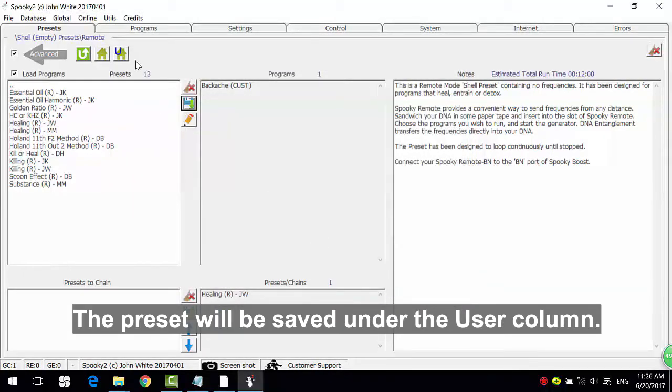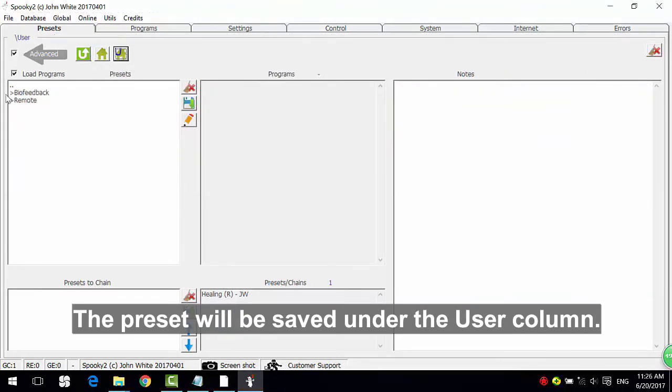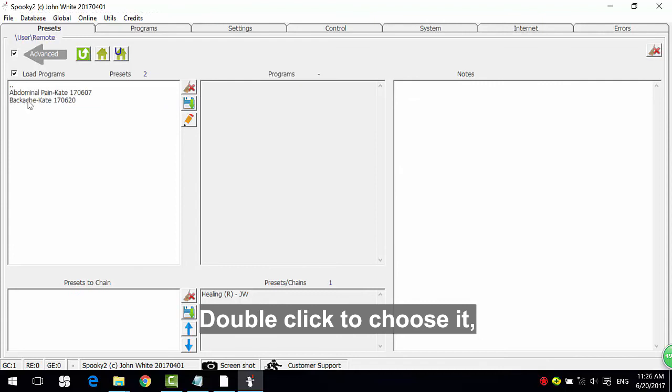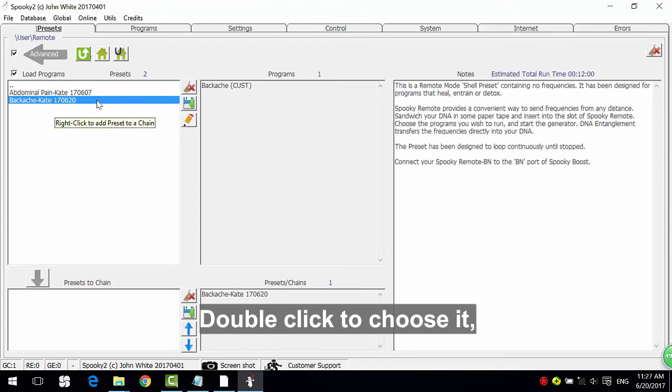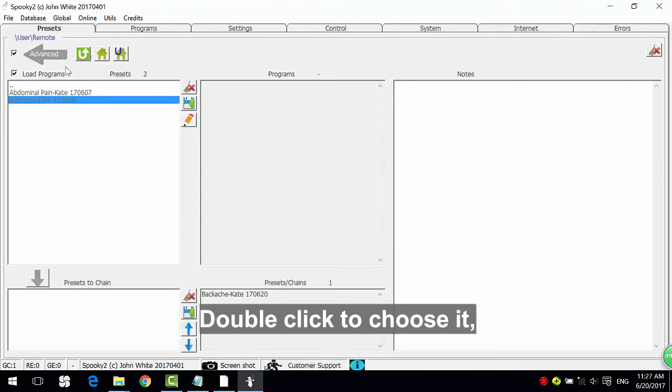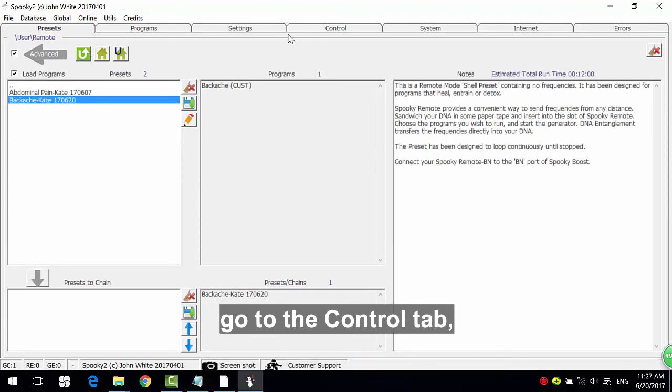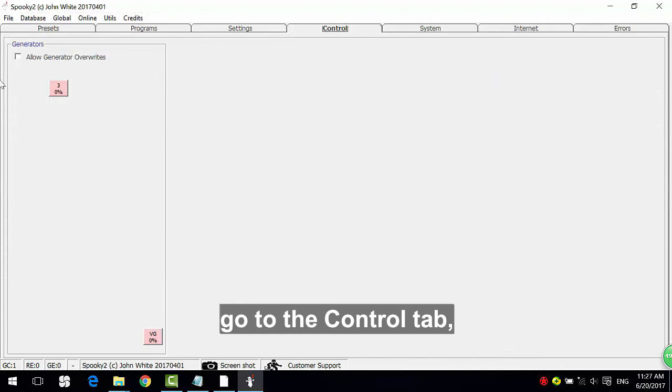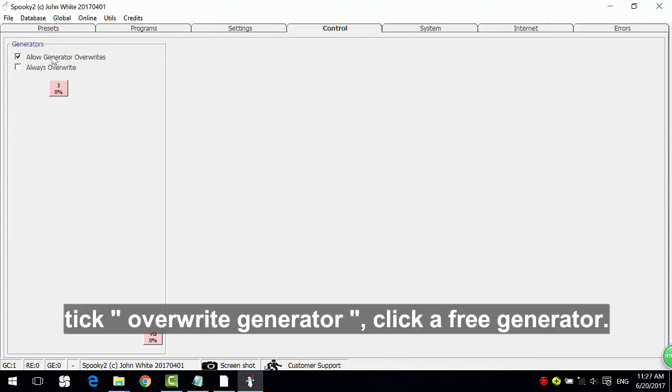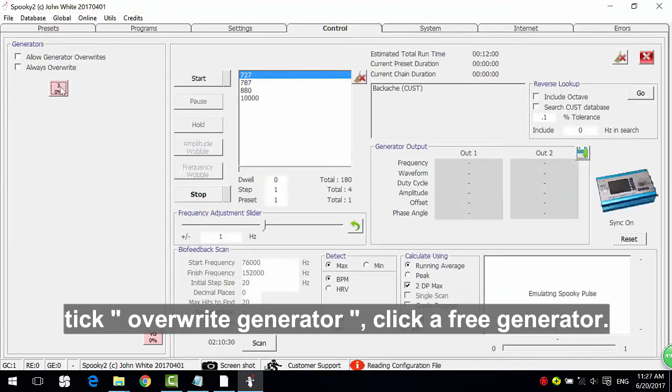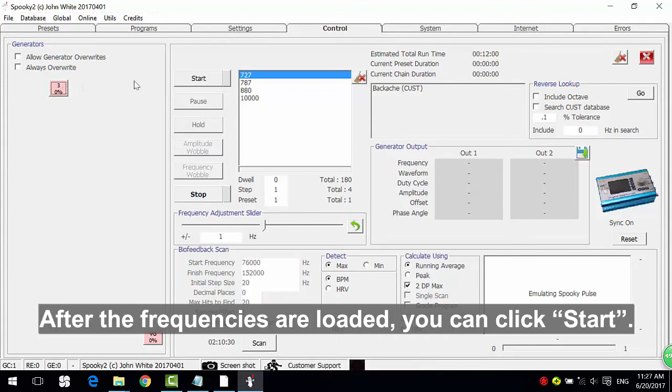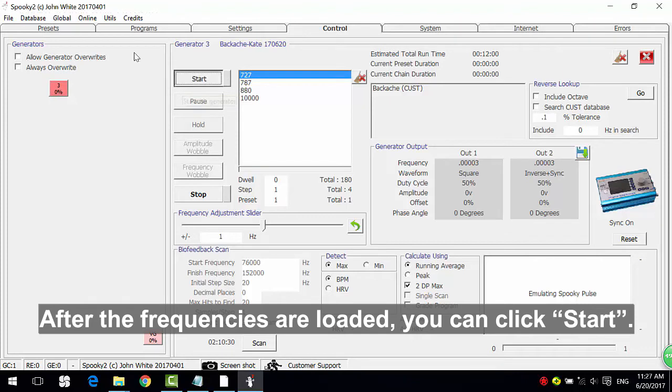The attachments will be saved under the user column. Double-click to choose it. Go to the control tab, tick overwrite generator, click a free generator. After the frequencies are loaded, you can click Start.